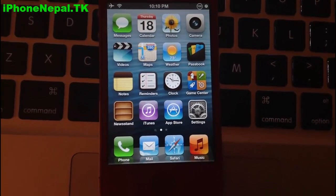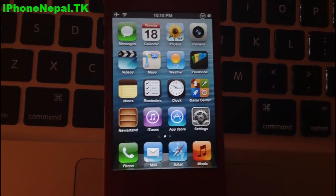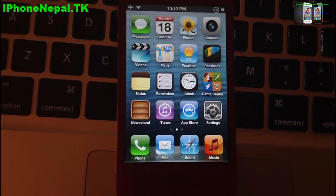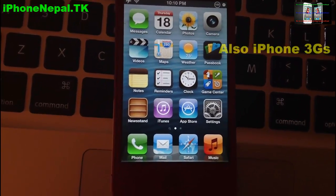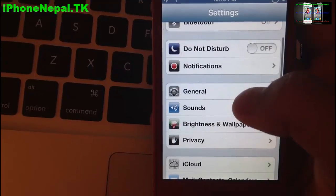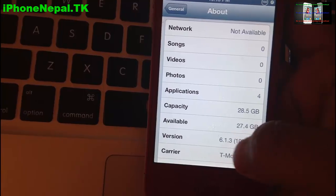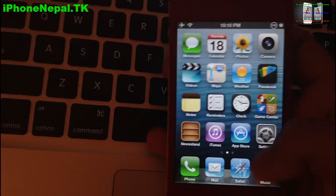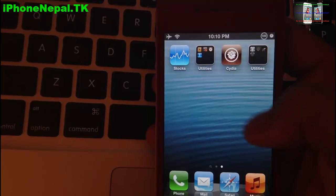Hey, what's up everyone, this is iPhone Nepal. Today I'm going to show you how to install Siri on your iOS 6.1.3. This method works on iPhone 4, iPod Touch 4th generation, and iPad 2nd generation. I'm running iOS 6.1.3 — this is the iPhone 4 32 gigabyte.